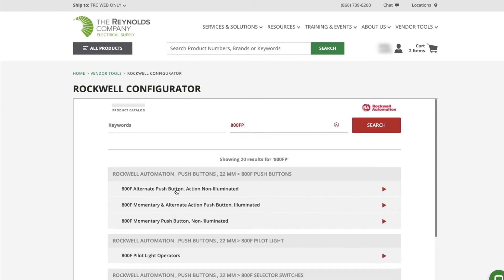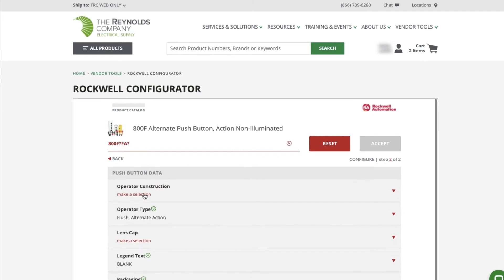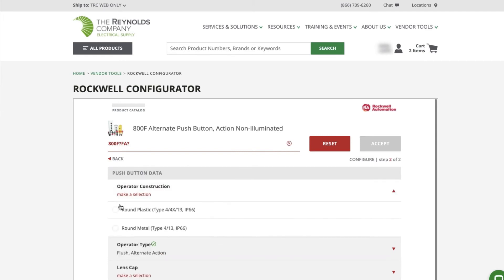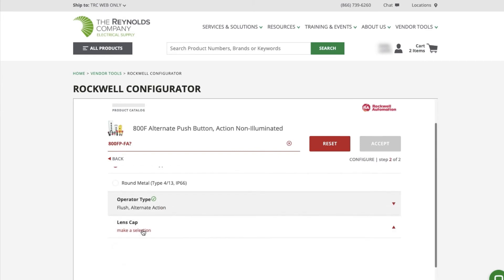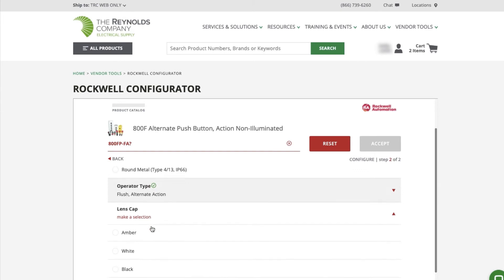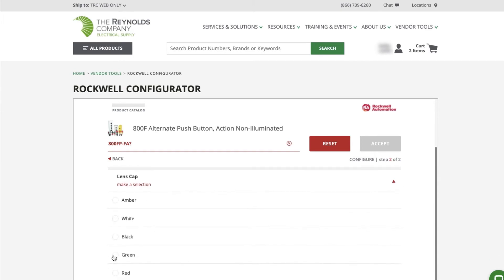Select Operator Construction, Round Plastic, Lens Cap, Green. Once all the selections are made, you can select Accept.